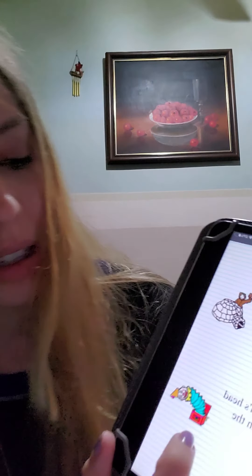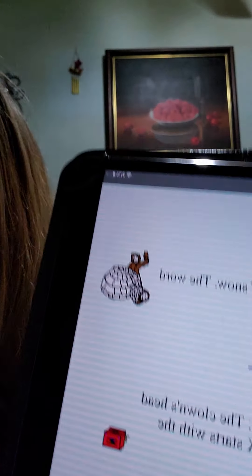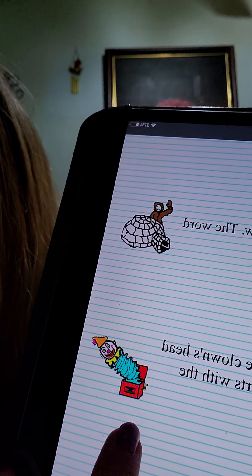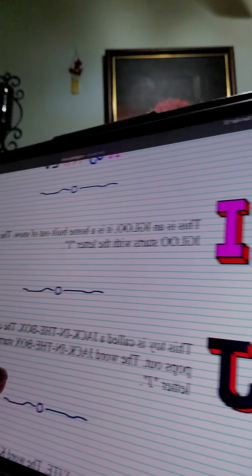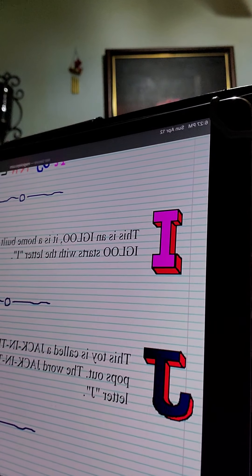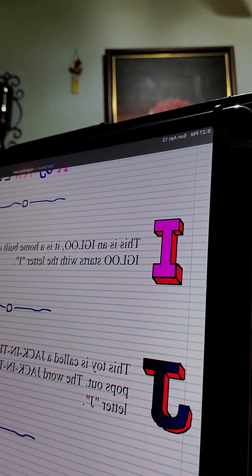This toy is called a jack-in-the-box. The clown's head pops out. Have you guys ever seen a jack-in-the-box? It starts with the letter J.